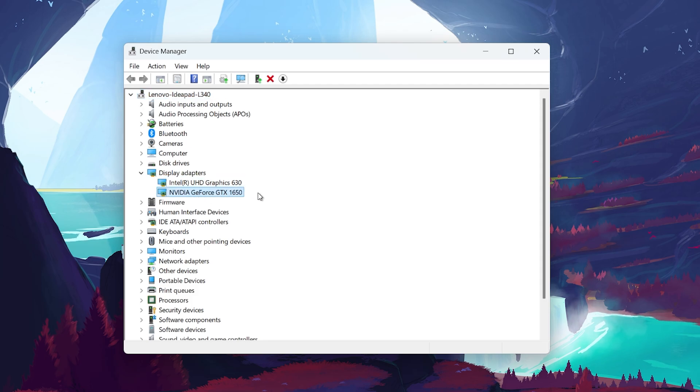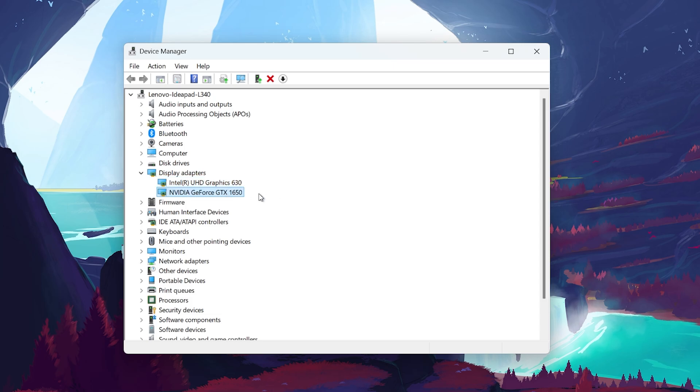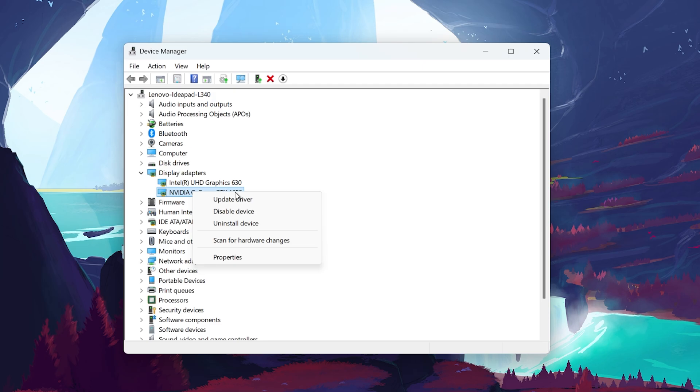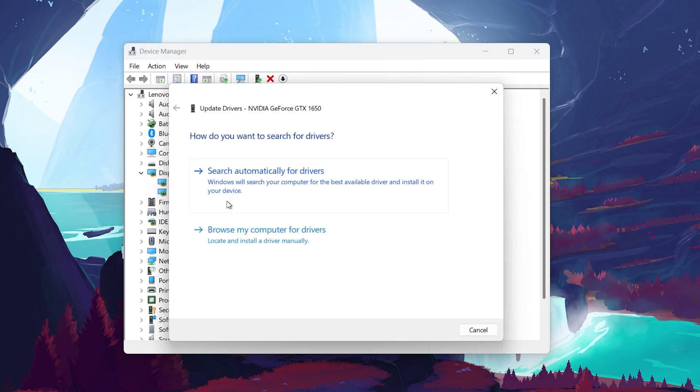If you have both an integrated GPU, like Intel UHD Graphics, and a dedicated GPU, such as Nvidia RTX or AMD Radeon card, select the one you use for gaming or high-performance tasks. Right-click on your graphics card and select Update Driver.